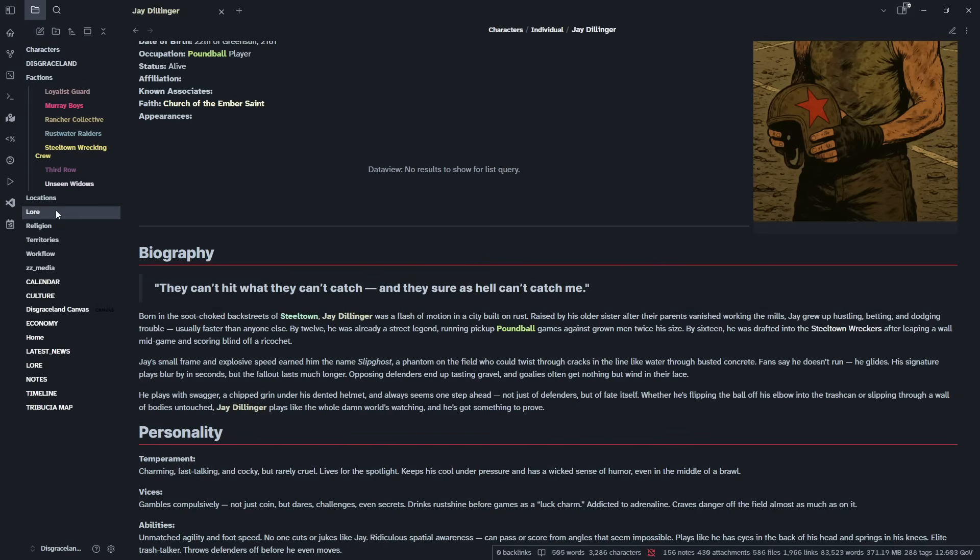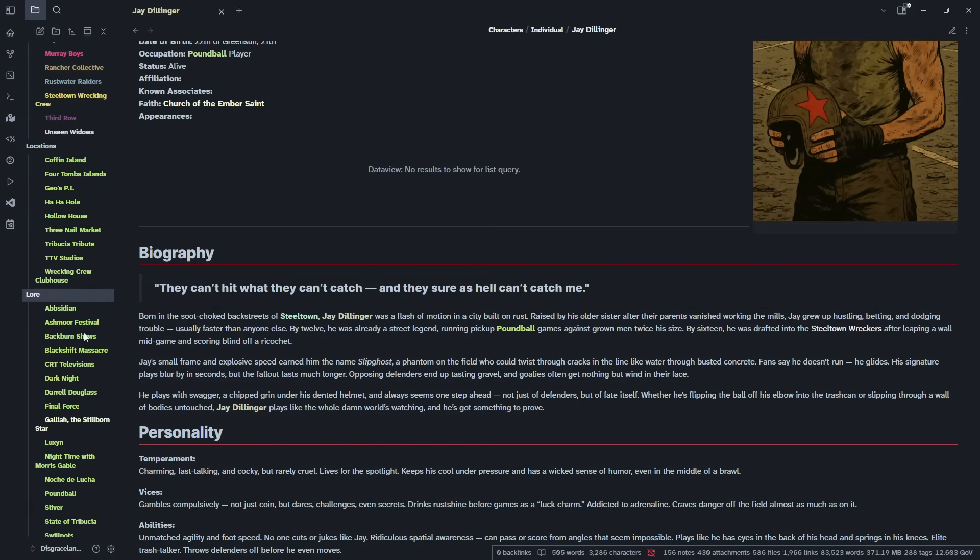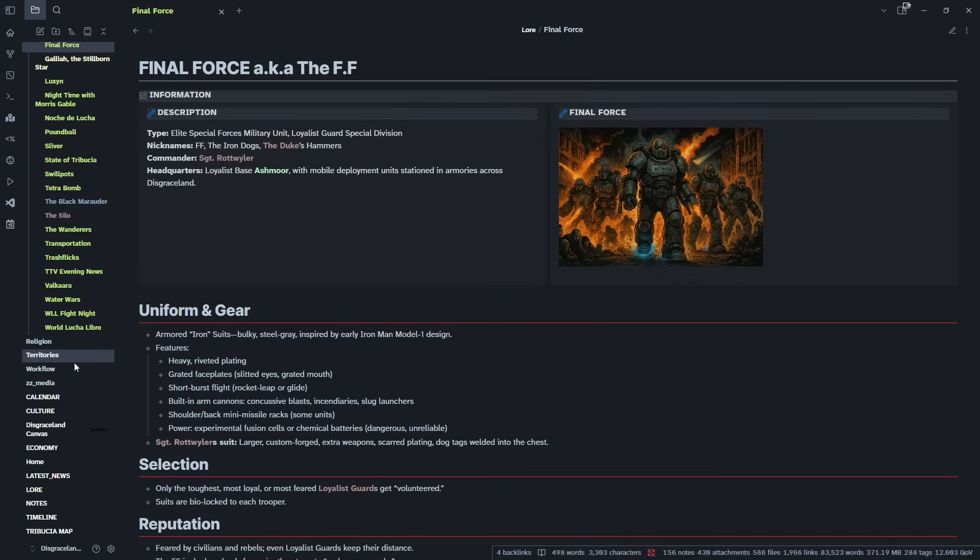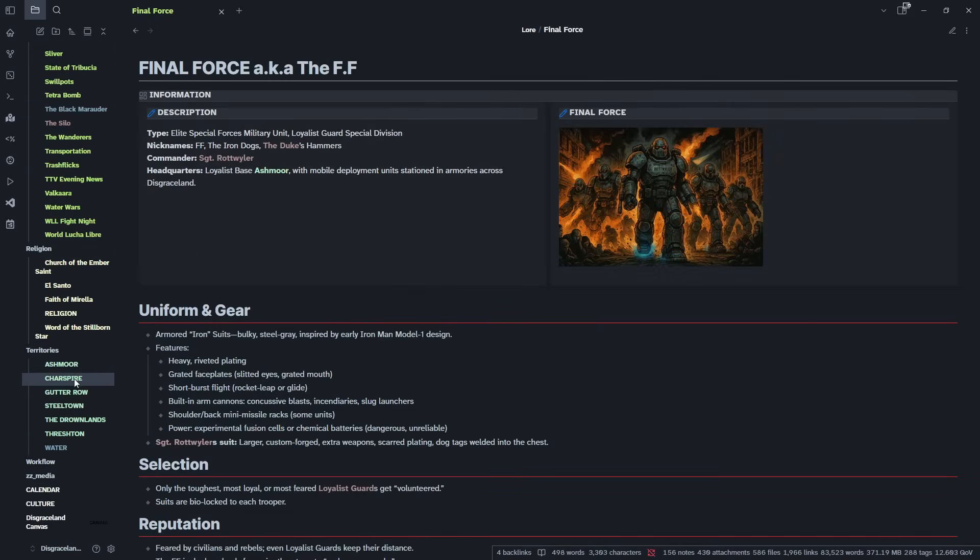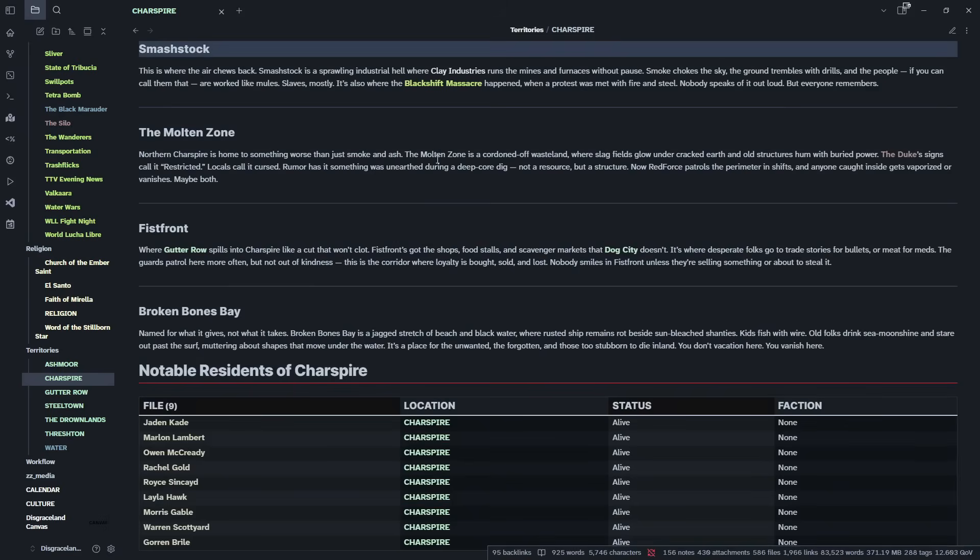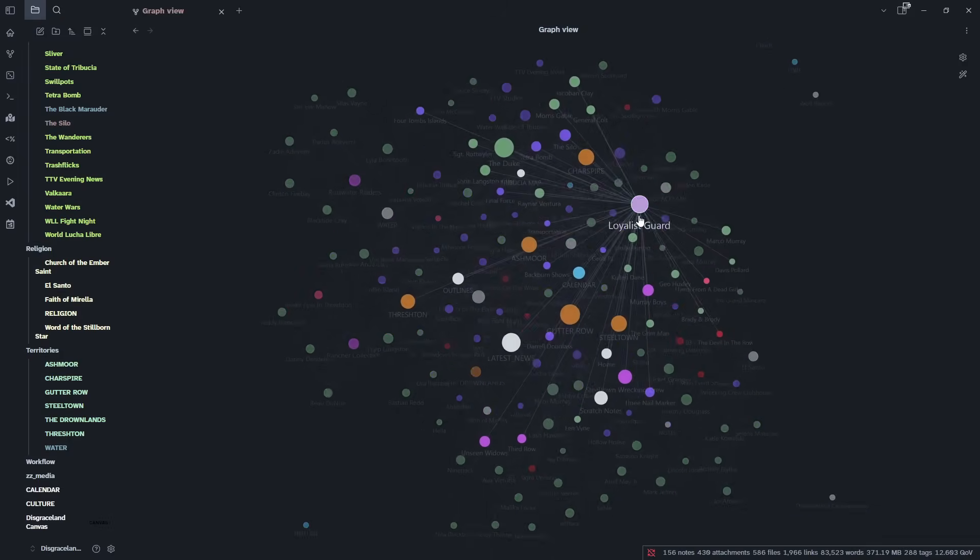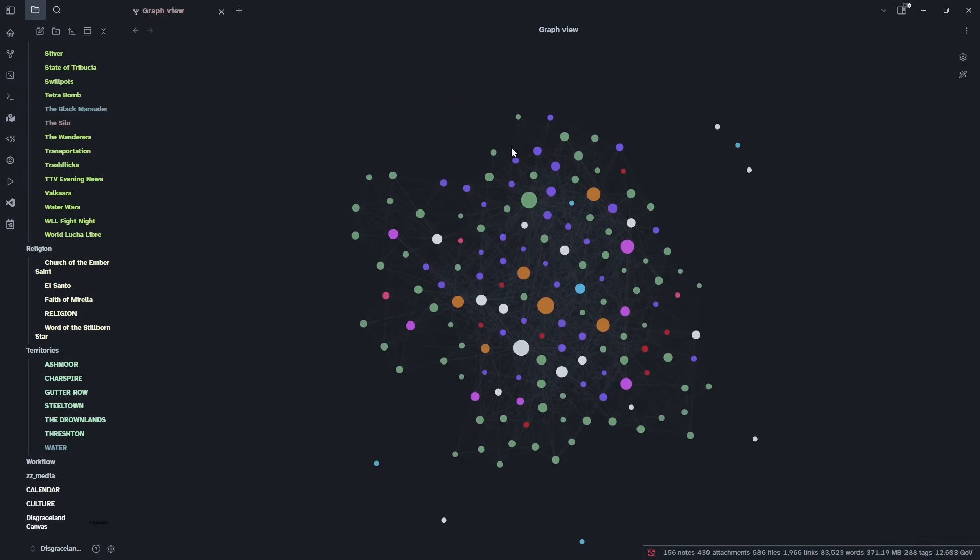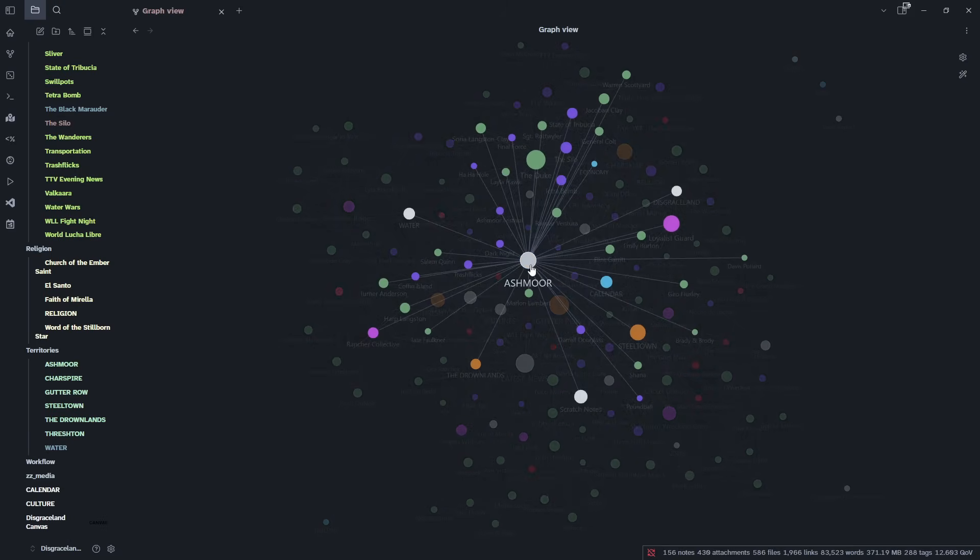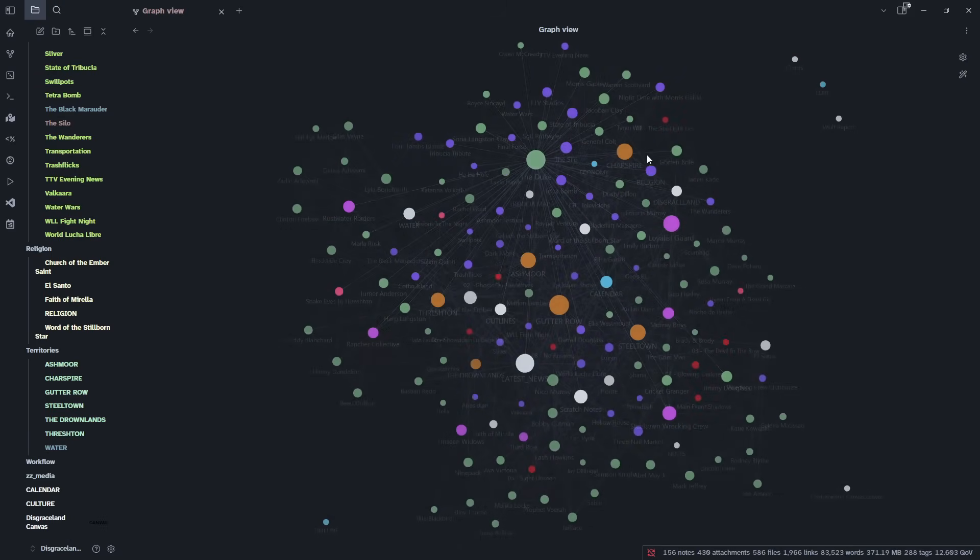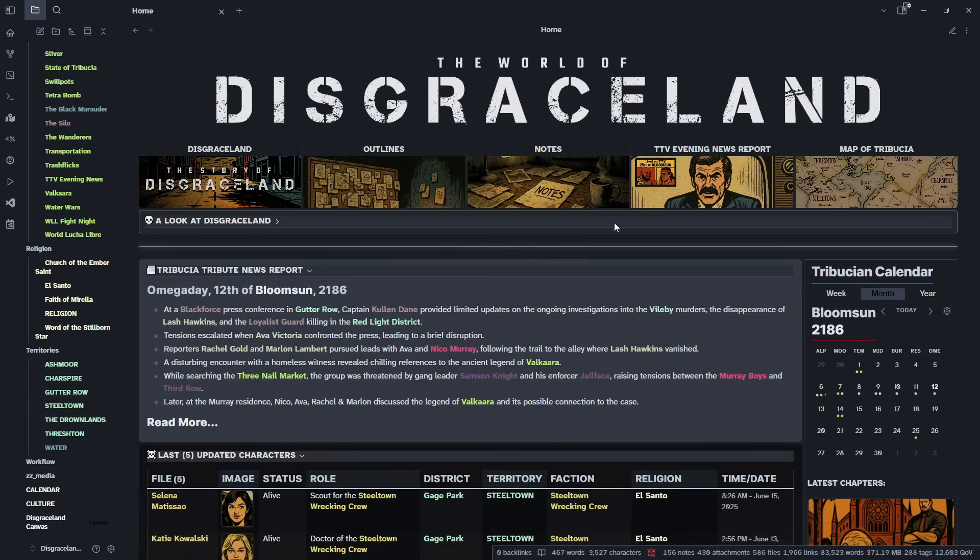And we can go deeper. We can go into our factions, locations, a whole lot of lore that just makes everything in our world tick. Continuing on, we got our religions, territories all laid out. Everything is easily linked up. Everything is easily connected, readable. It makes sense. And looking at our graph, we can see how everything is connected here. Different locations linked to the people that are in those locations, the events that have happened, culture and history and lore that connects everything.